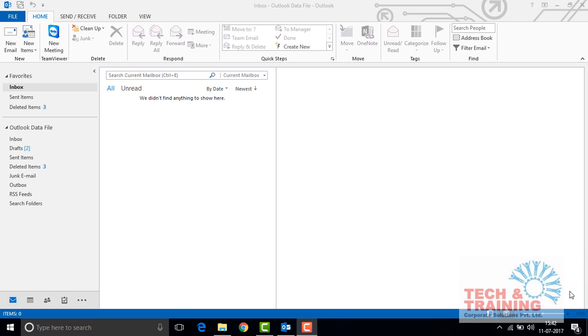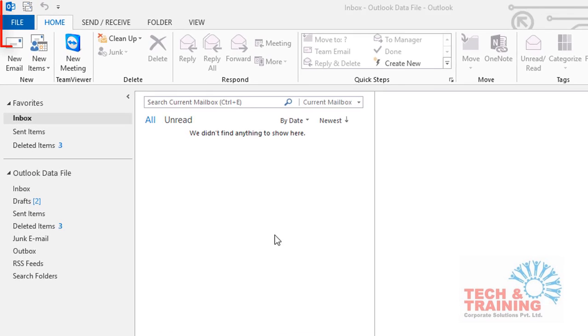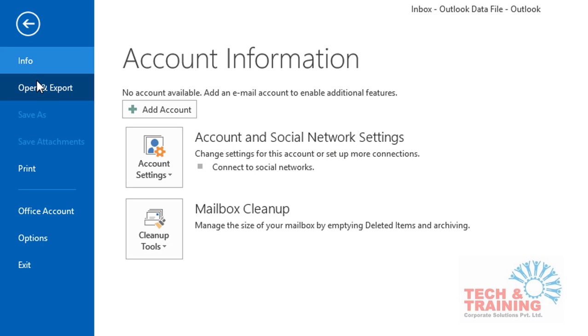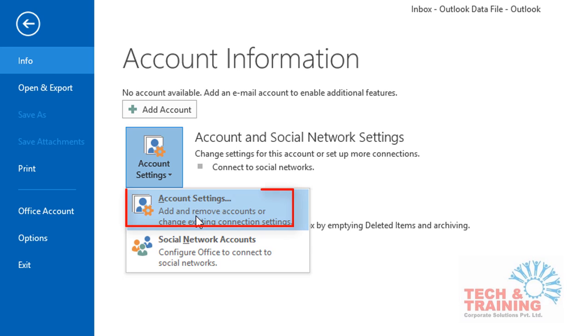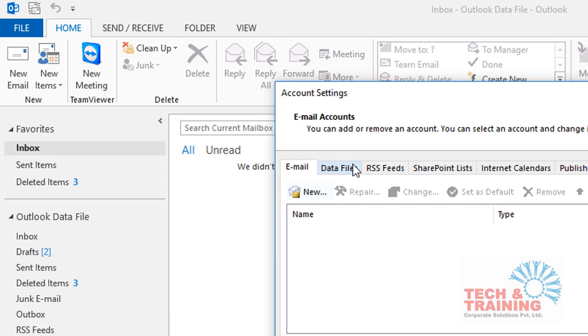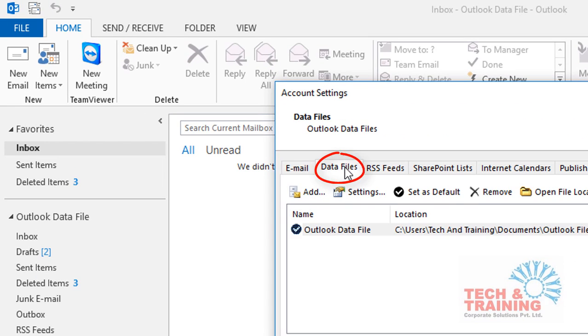If you are using MS Office 2013, then you can go to File, then go to Accounts and Settings, then again click on Account Settings, select your data file, and you will get the data file location. You can simply double-click on it.